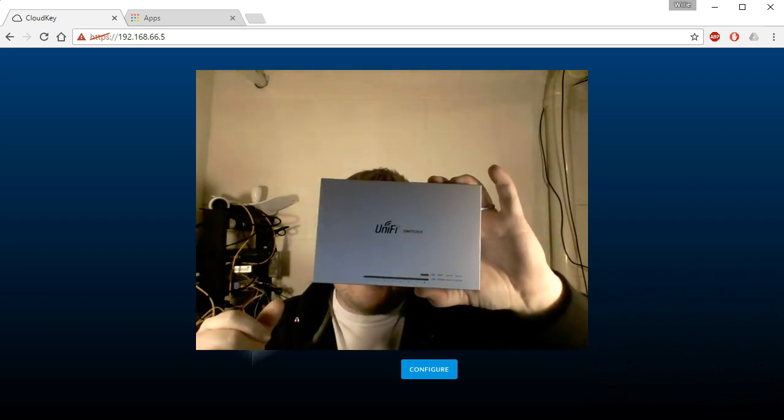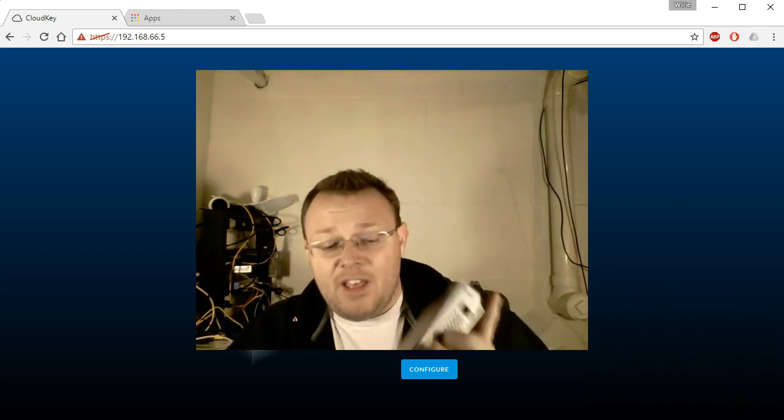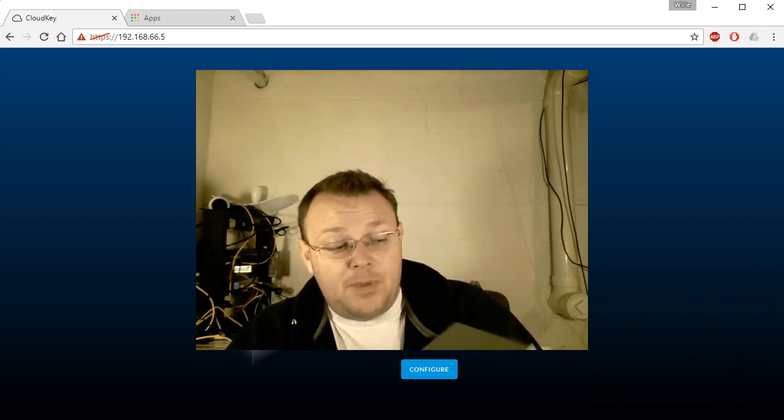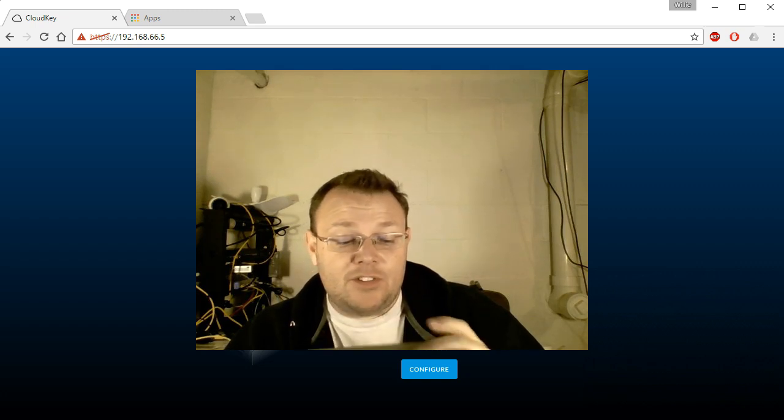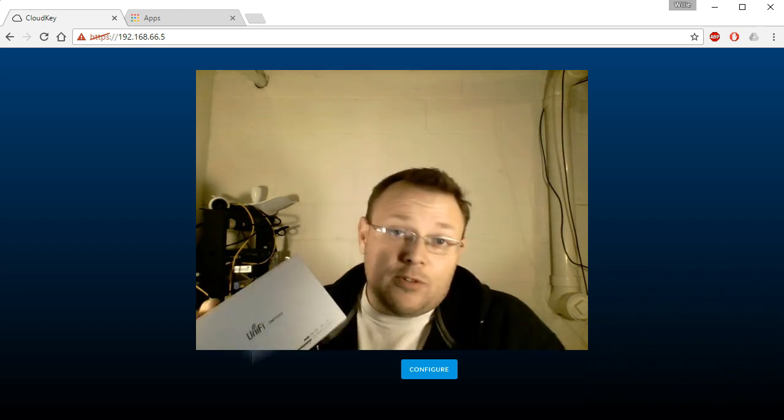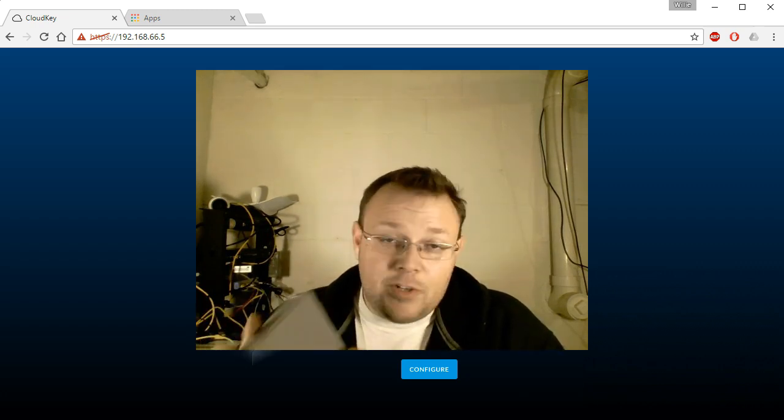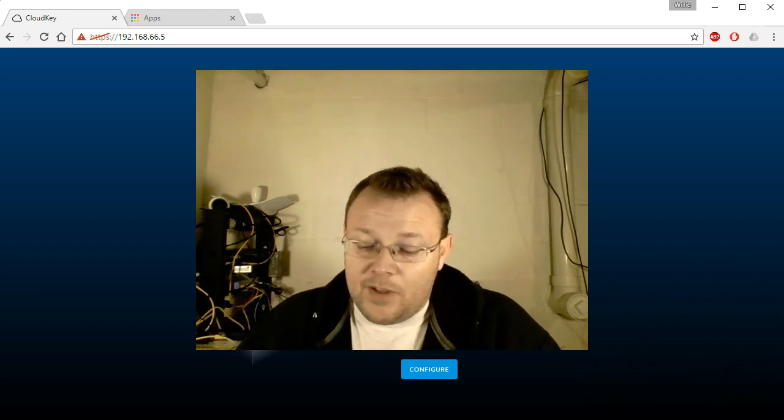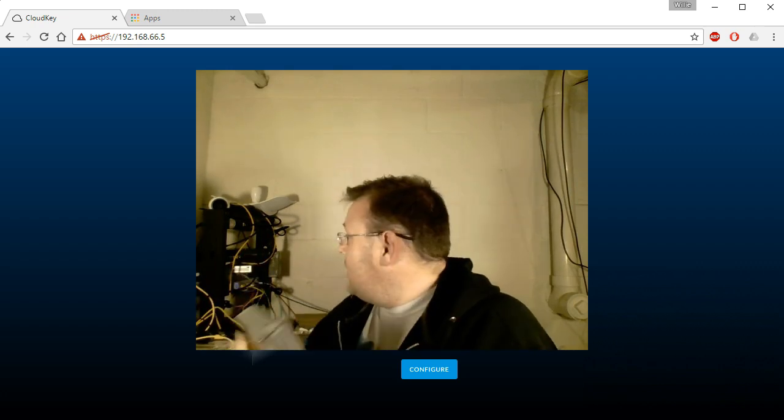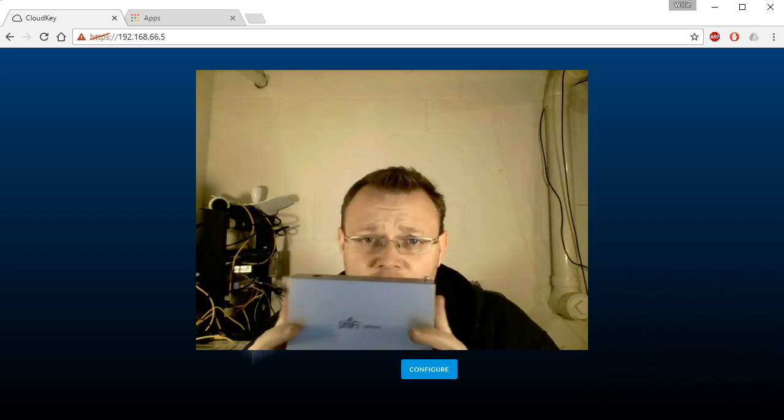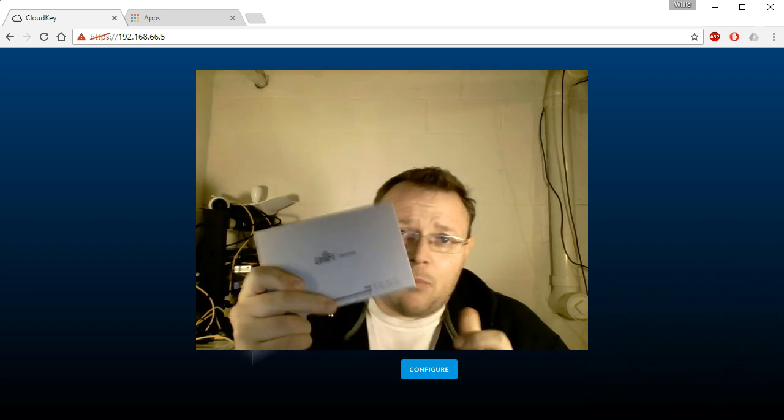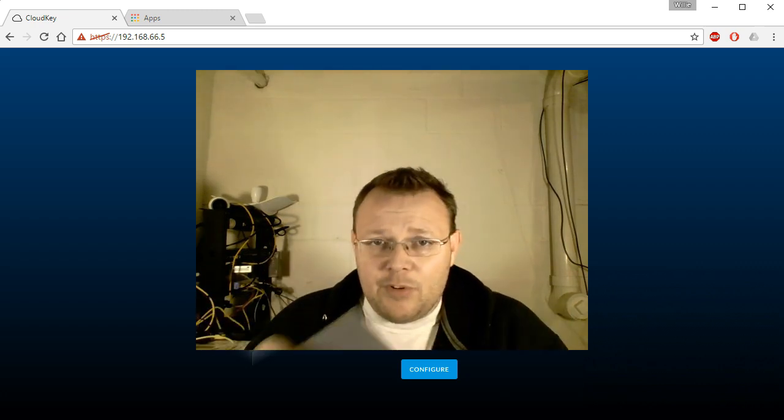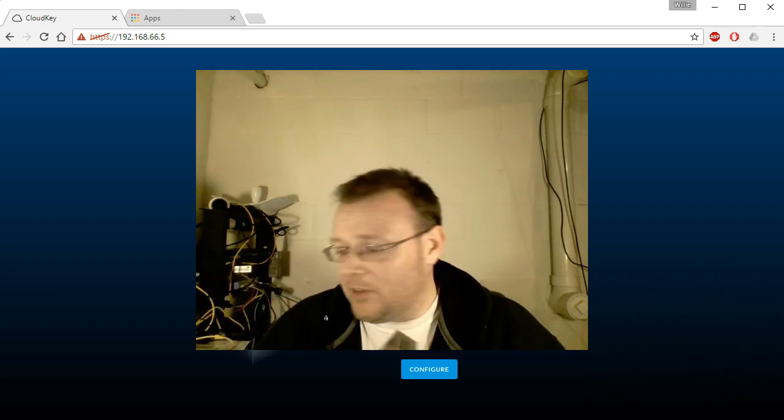Ubiquiti has the new UniFi 8 port switches out. This is just the Switch 8 that has one PoE port available to it. Otherwise, it is just an 8-port switch. The other 8-port switch that is out is the Switch 8-60 and it has four PoE ports. That's actually where the cloud key is plugged into at the moment. So this is the switch that we will be plugging in, and then we will put a mesh access point on this guy and we will have a through and through UniFi network.